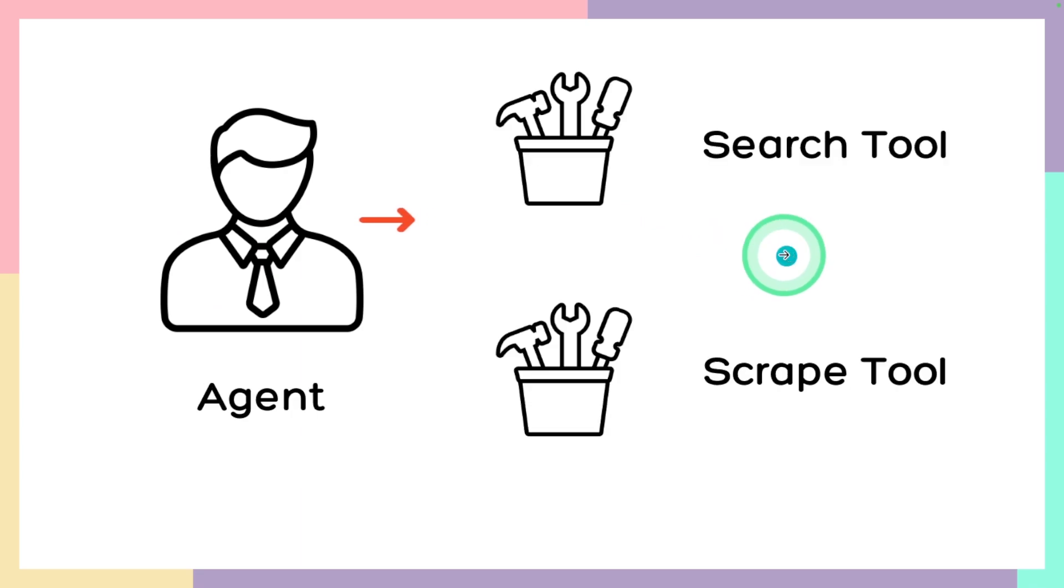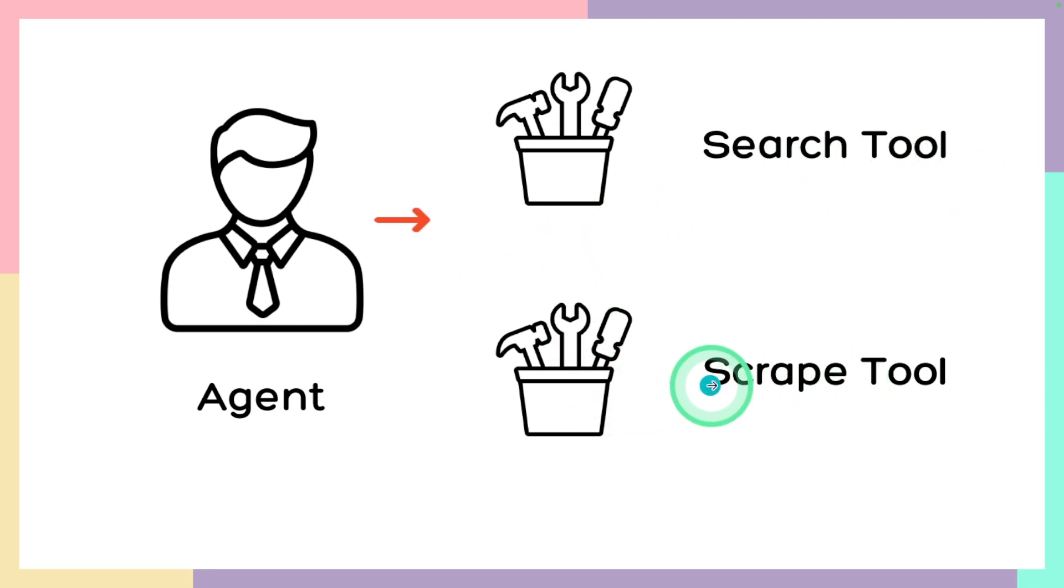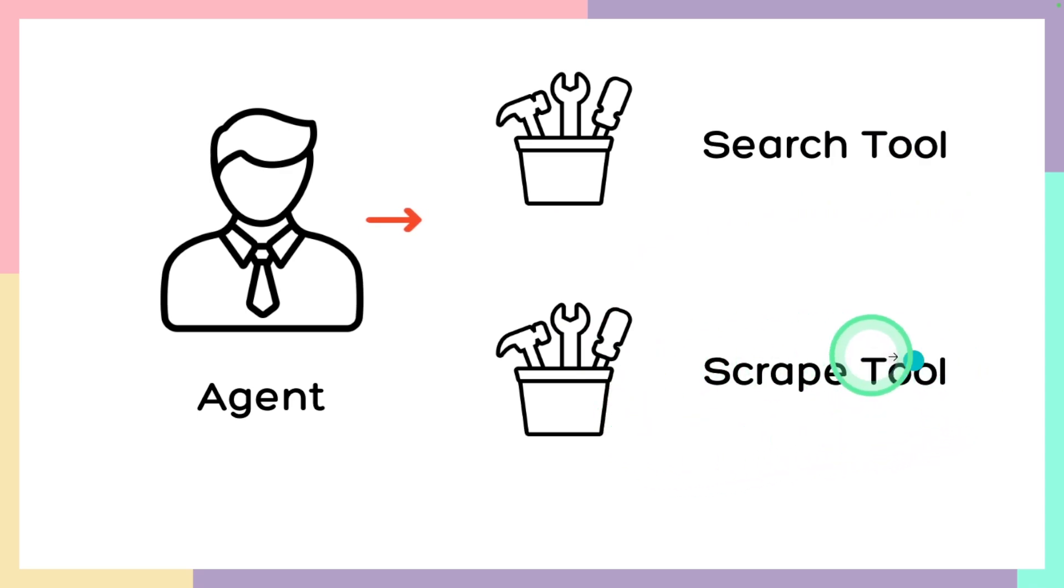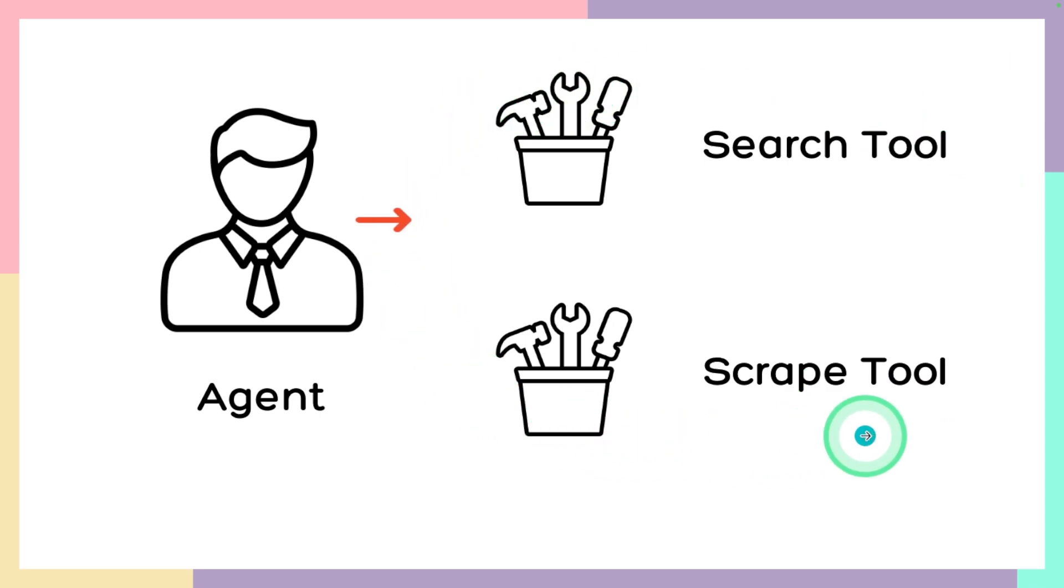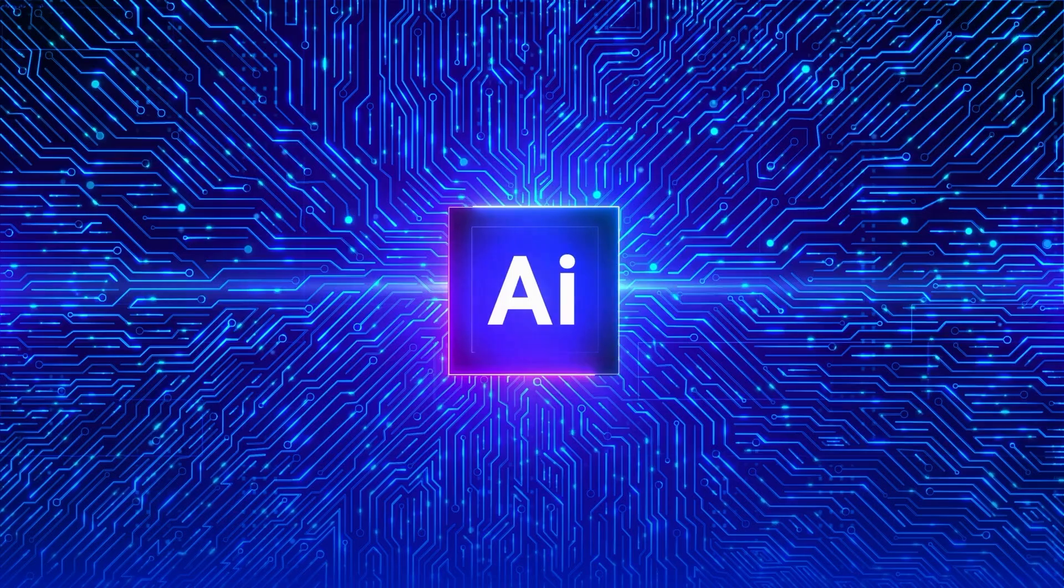So as an agent we are providing two tools. One is searching the internet tool. This is going to search Google for the top 10 results and then the scrape tool is going to go through each individual link and read all the content from each link. Then this agent is going to send all this information to the next agent. That's exactly what we're going to see today. Let's get started.